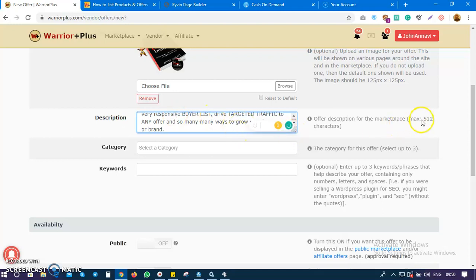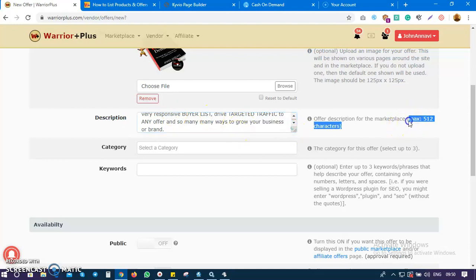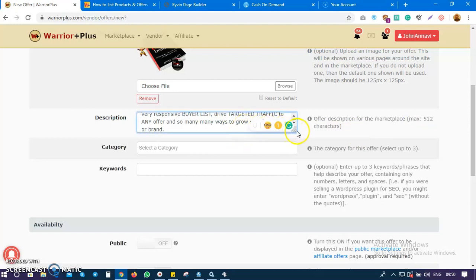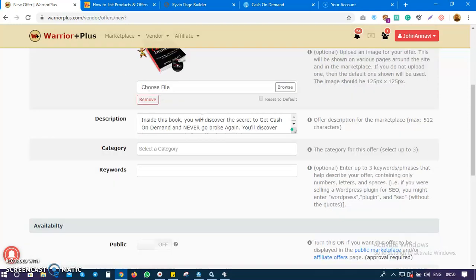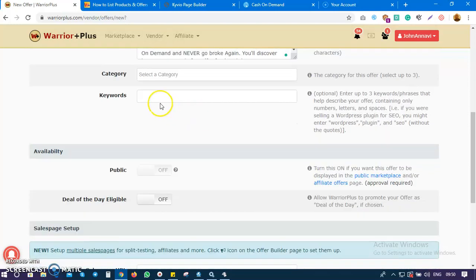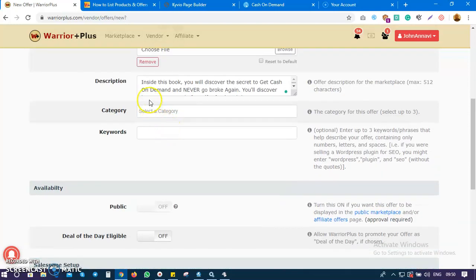You have a maximum of 512 characters. I've done mine as you can see. Your visitors, potential customers, and even affiliates are going to see this description as well.